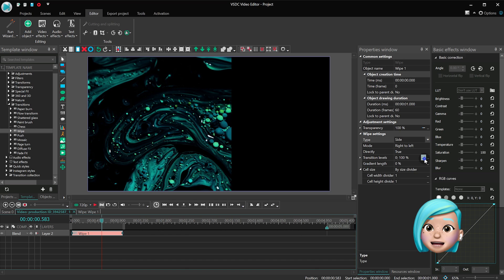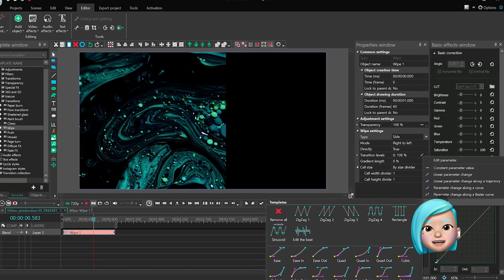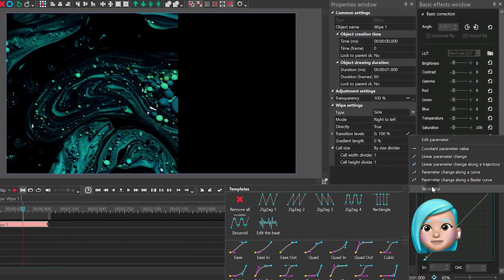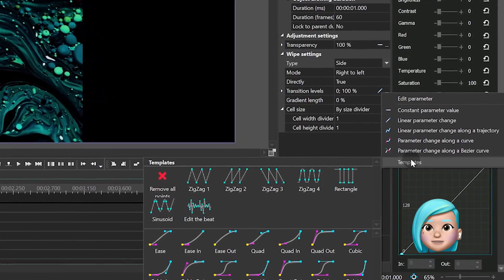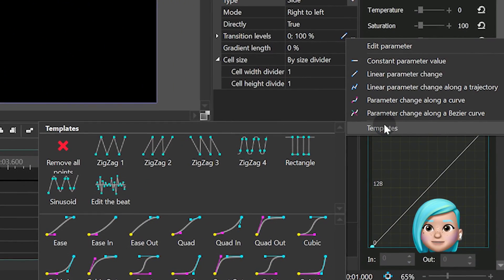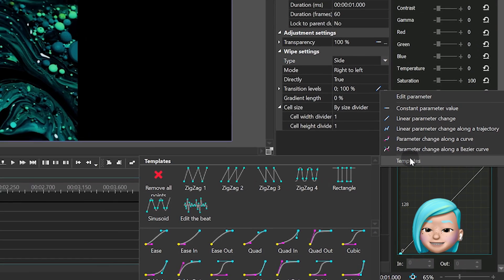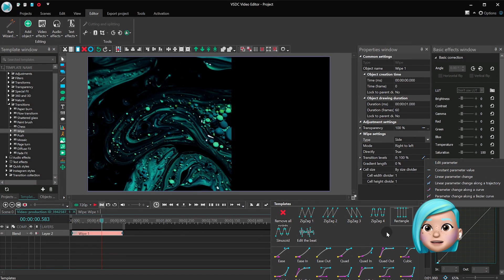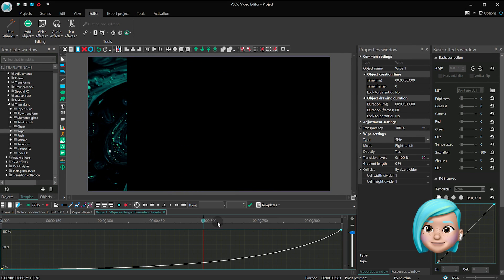Right mouse click on the icon called Parameter Change and select Templates. You'll see a gallery of presets for the parameter change along Bezier curve. Since we've added the transition to the beginning of the video file, we will be looking at the presets that end with IN. Let's take Quad IN as an example.